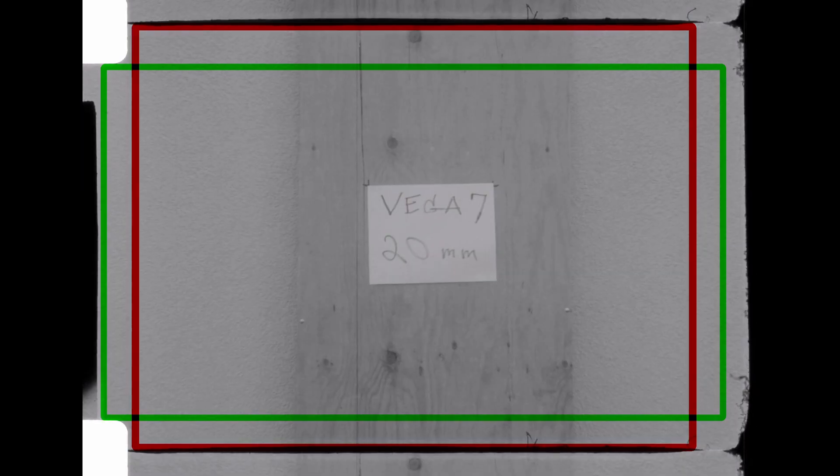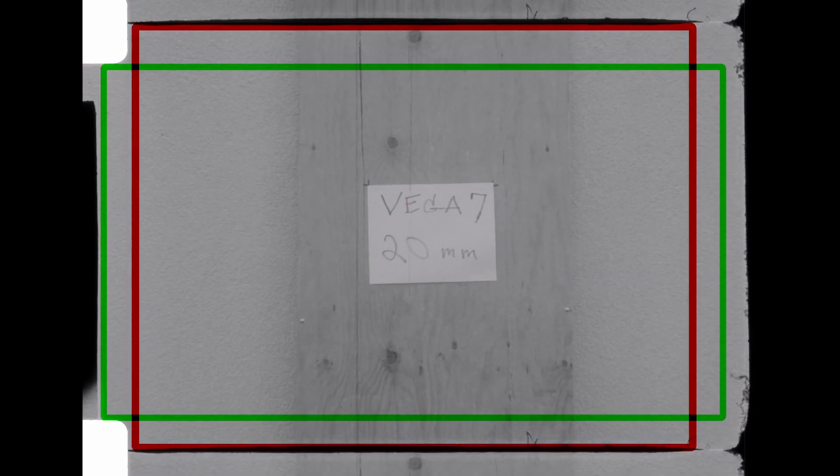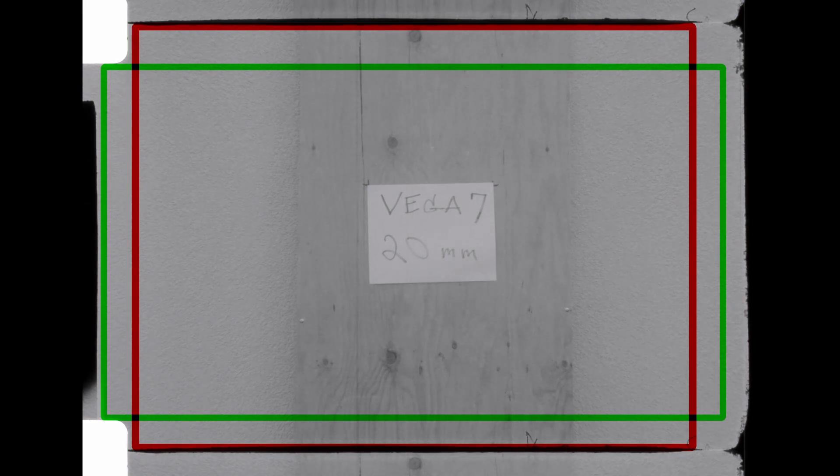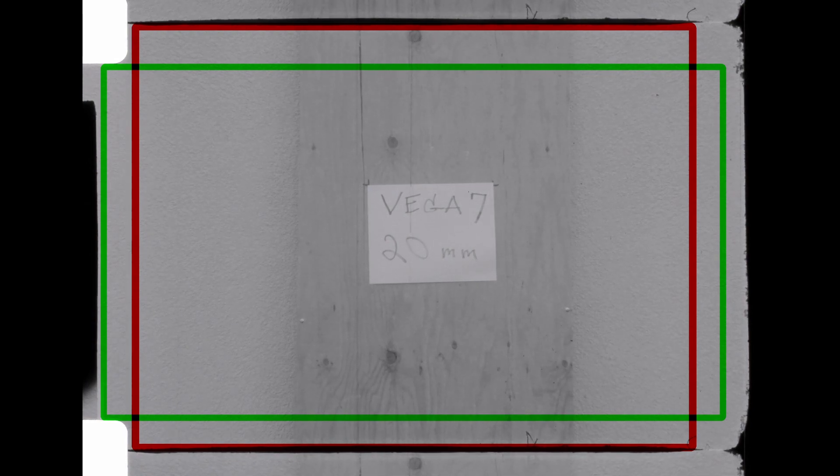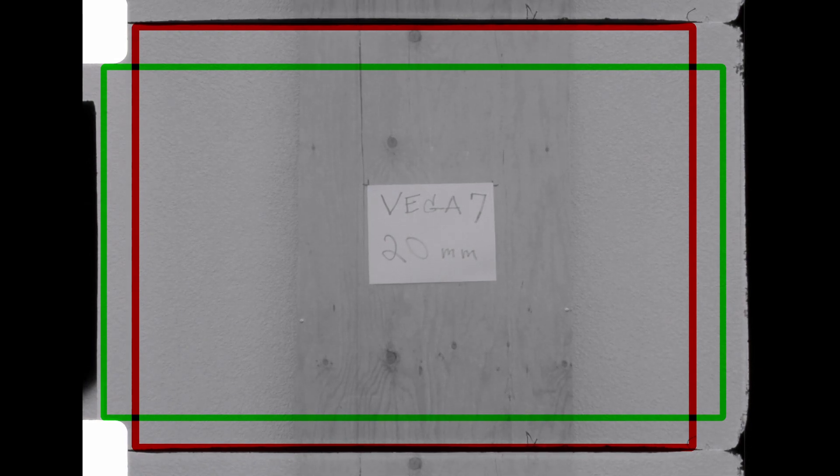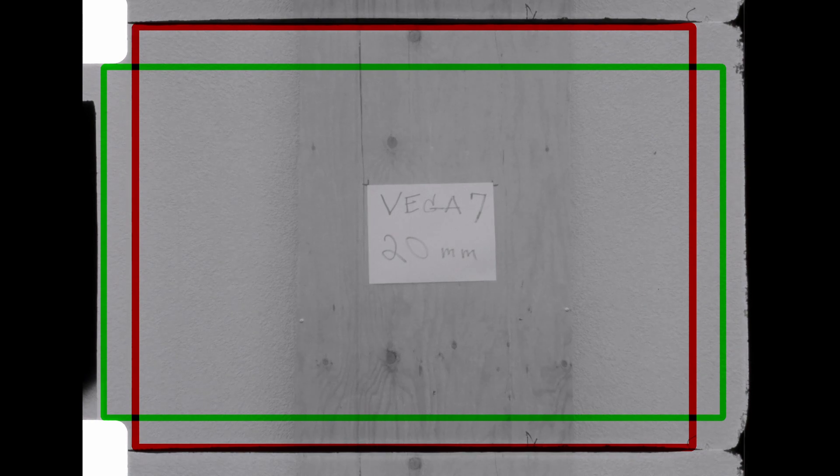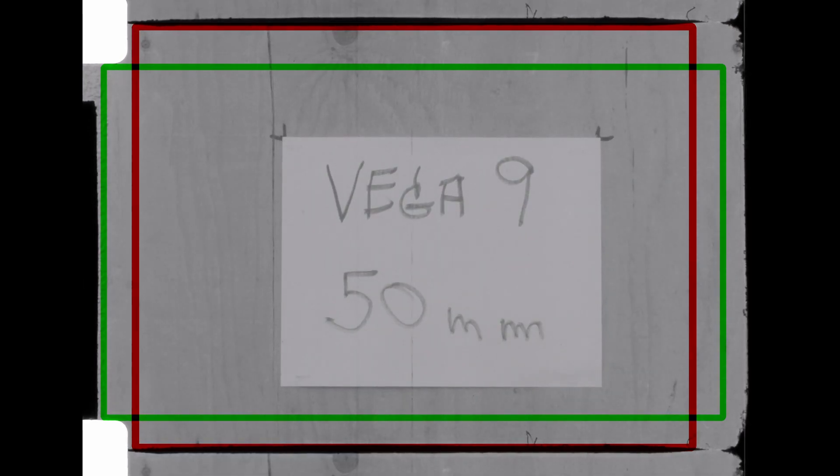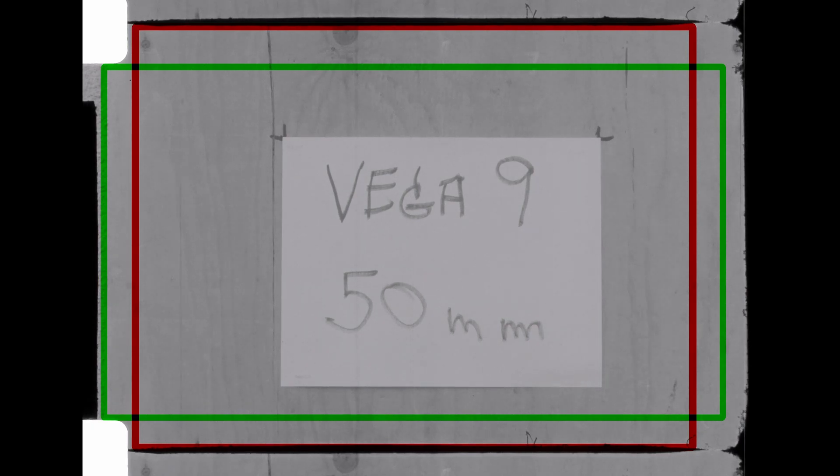Next is the Vega 7 20 millimeter prime, and it's not the easiest one to find, quite honestly. Everybody wants one of these who's got a bayonet mount K3. And finally, we have the Vega 9 50 millimeter. It's readily available on eBay, and that wraps up the primes.